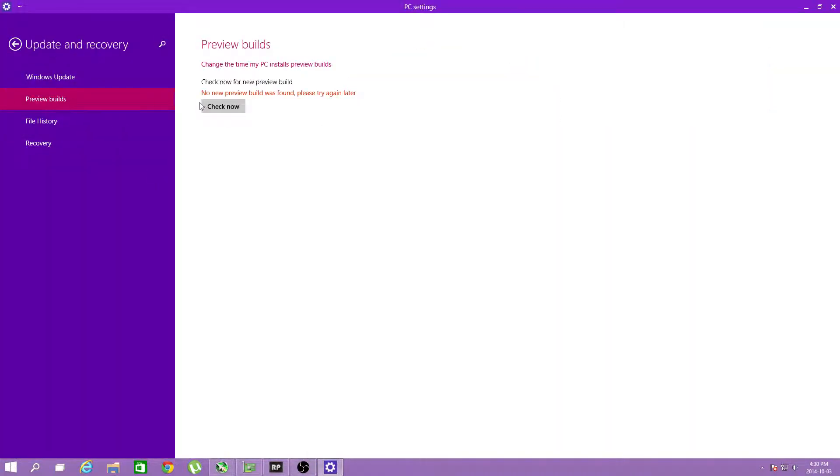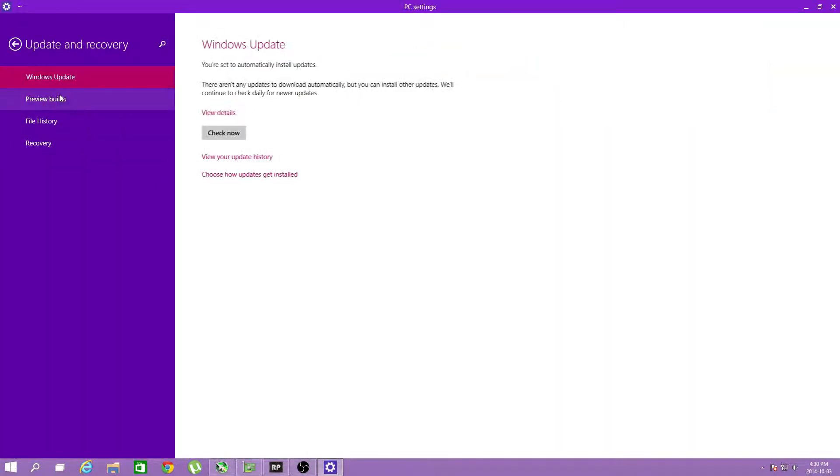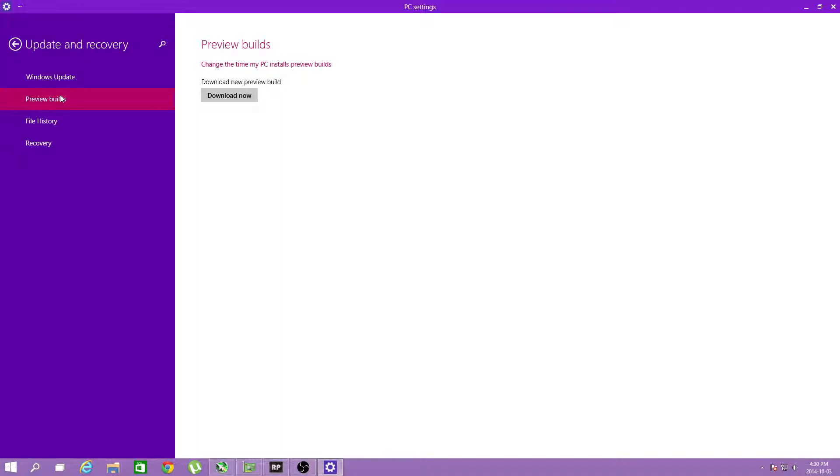Good, Windows update, go back, and there we go.